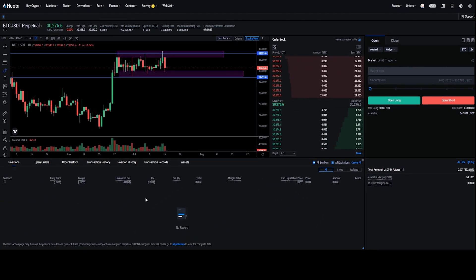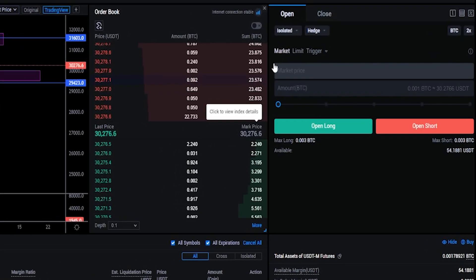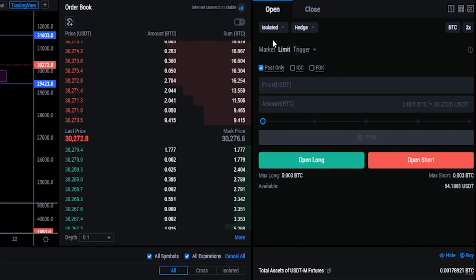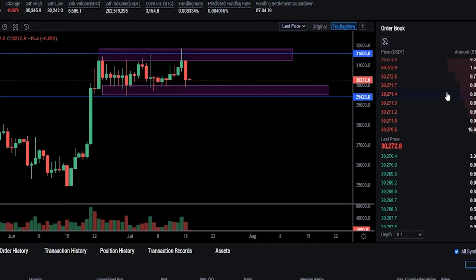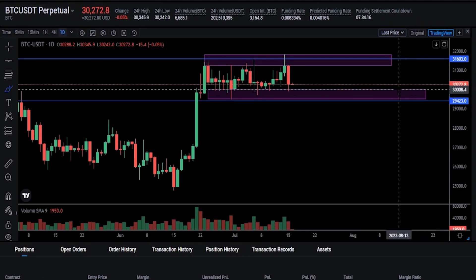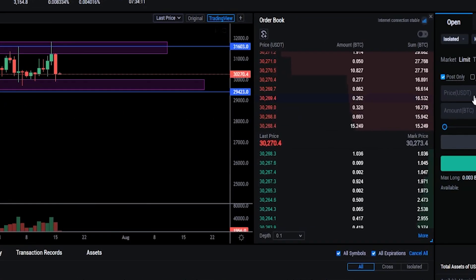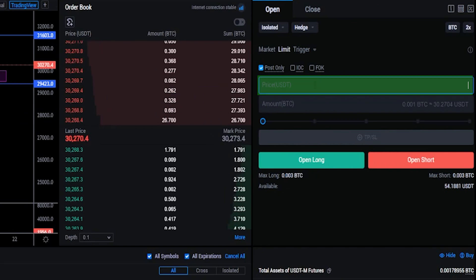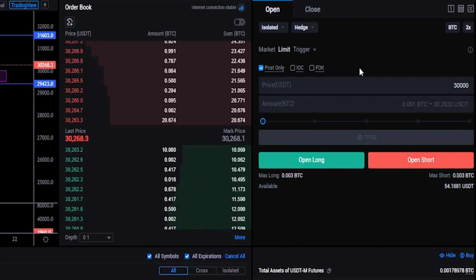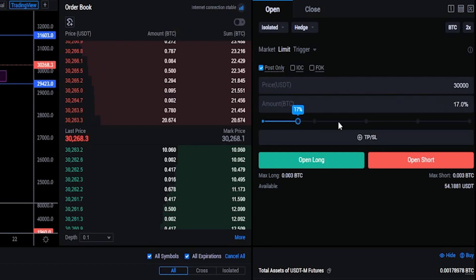If you're placing a limit order you have the option to set your take profit as well as your stop loss while placing the order, and I'll quickly show you that. Come up here to the order panel and toggle from Market over to Limit. Now I need to choose a price point to open a position — I'll demonstrate with a long. Looking at the chart, maybe I'll use the top side of this purple box as my entry price, around $30,000. So I'll come back to the order panel and type that into Price: 30,000.